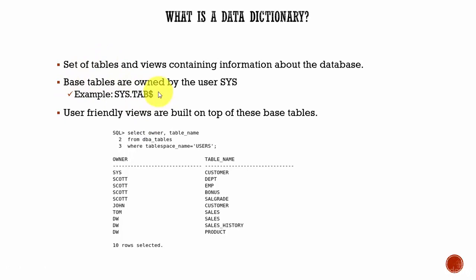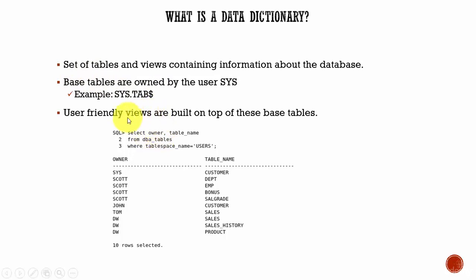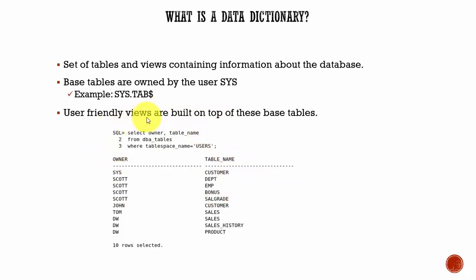So Oracle built views on top of these base tables so that the DBAs and the regular users can understand them. Oracle has done a fantastic job in documenting these data dictionary views so that everyone can use them.